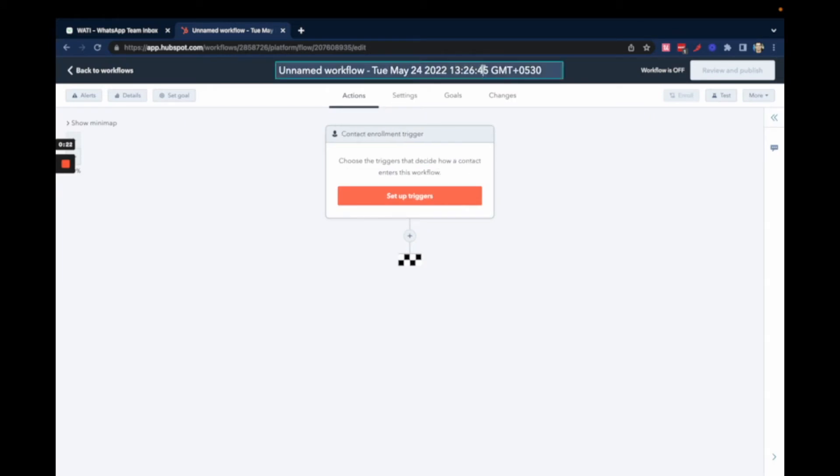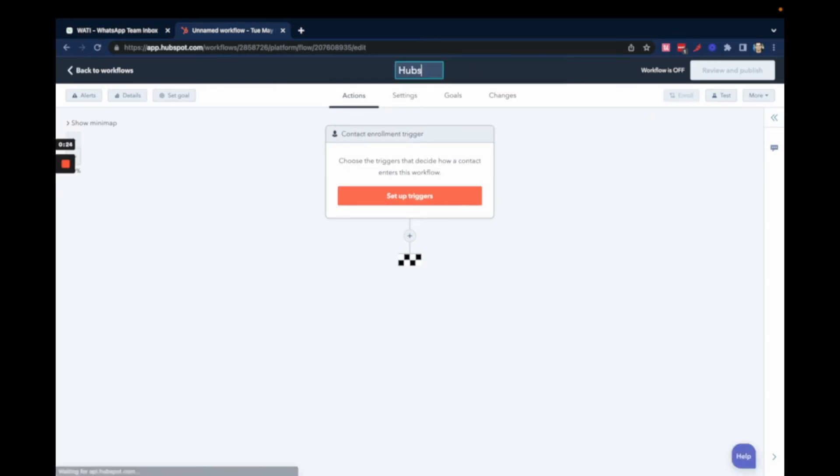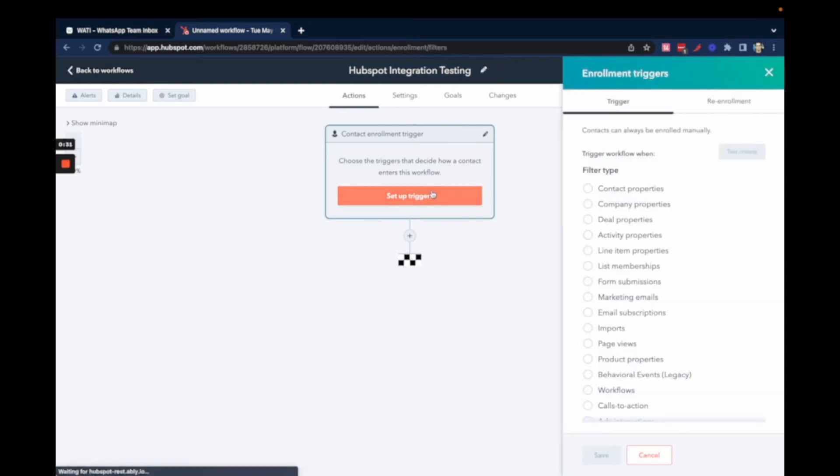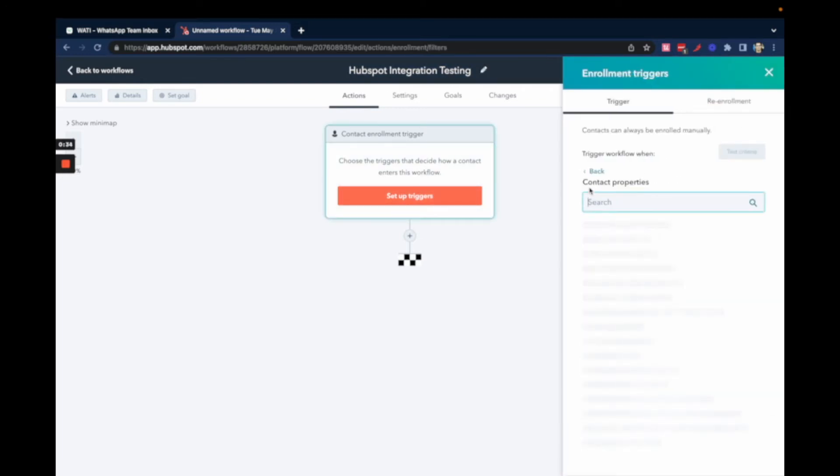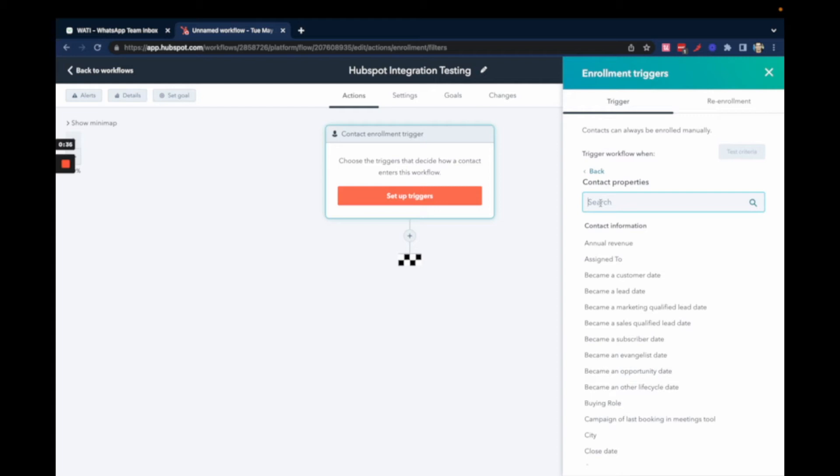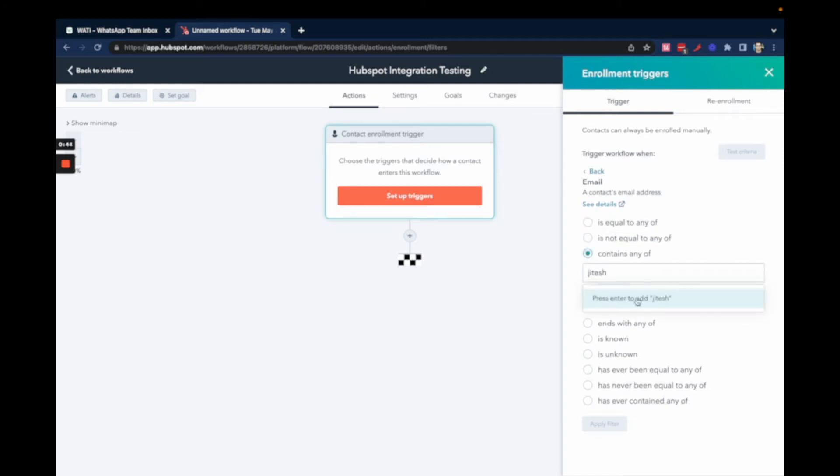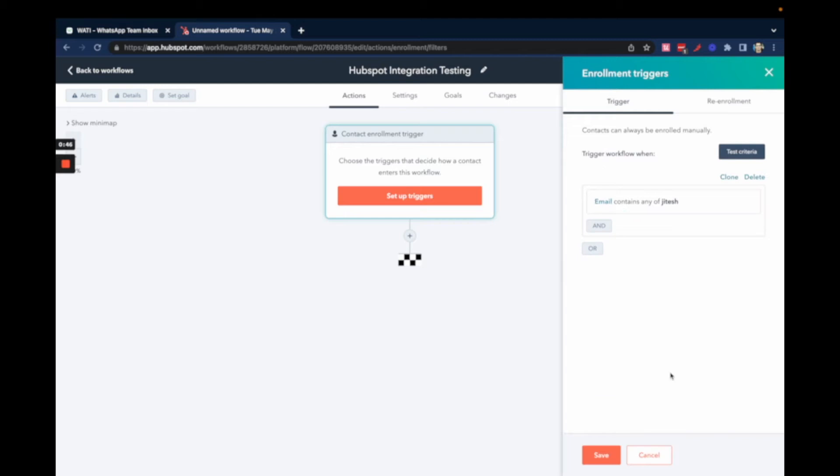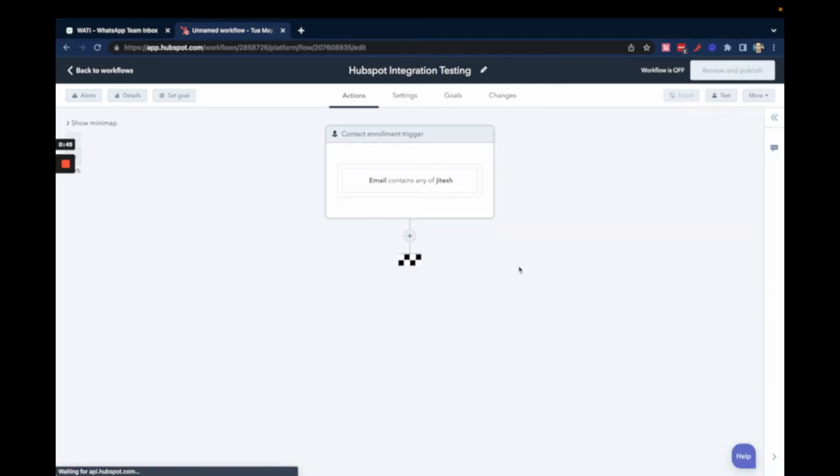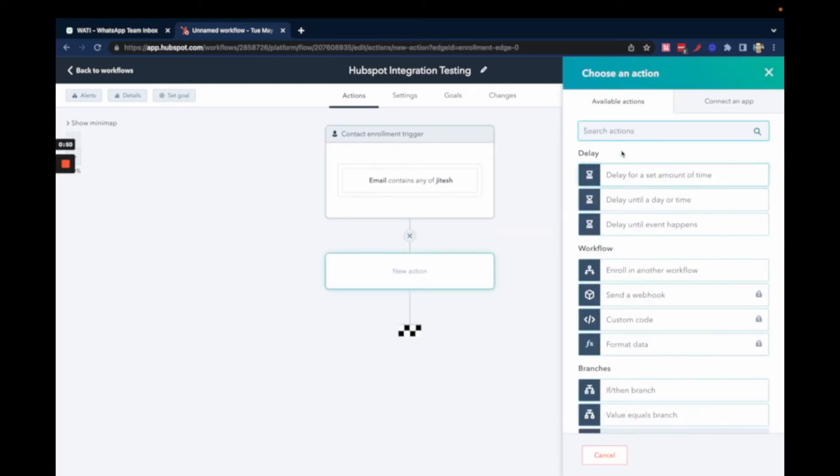I'm naming this workflow 'HubSpot Integration Testing'. Then you can define the contact enrollment criteria - it could be whatever you need. I'm using 'email contains' and then my name here as an example. You can define your own criteria based on your requirements.